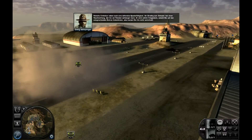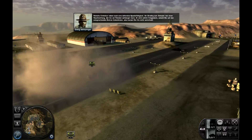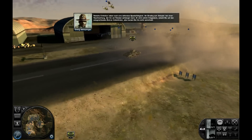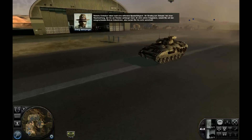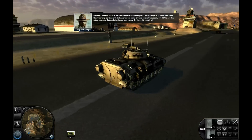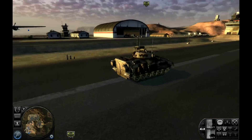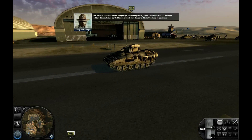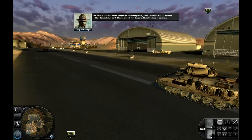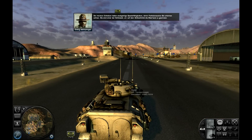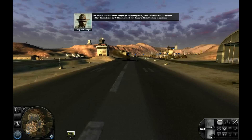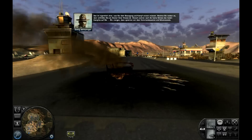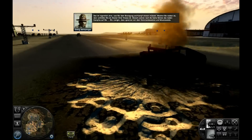Manche Einheiten haben auch eine defensive Spezialfähigkeit. Ihr Bradley zum Beispiel hat einen Rauchvorhang, der ihn vor Feinden verbergen kann — er wird sofort freigesetzt, sobald Sie auf den entsprechenden Button links klicken. Also nutzen Sie ihn nicht vorschnell. Die meisten Einheiten haben einzigartige Spezialfähigkeiten, deren Funktionsweise Sie erlernen sollten — sie sind einer der Schlüssel, um auf dem Schlachtfeld die Oberhand zu gewinnen. Das ist eigentlich alles, was Sie über Bewegung und Kampf wissen müssen.